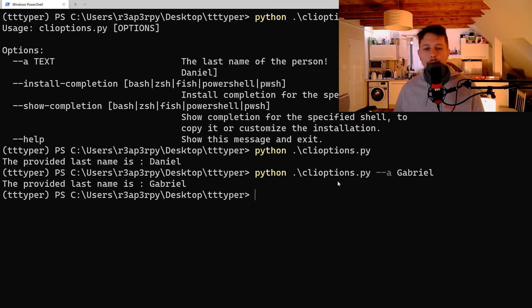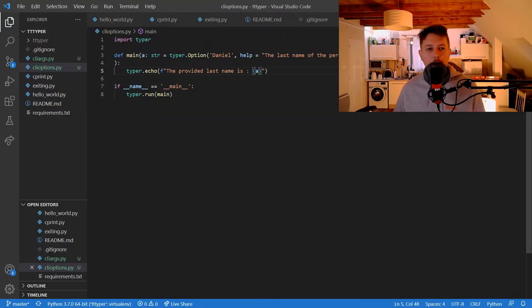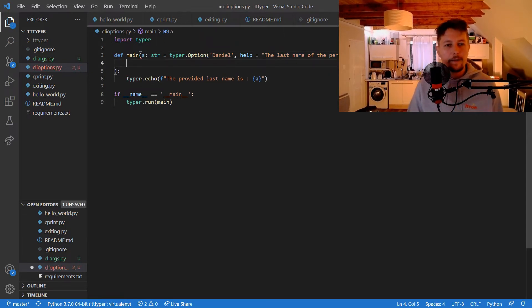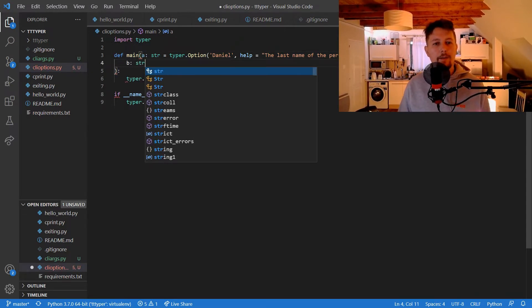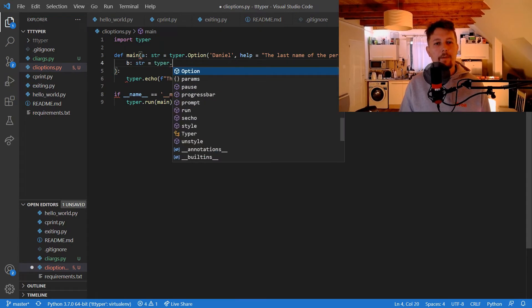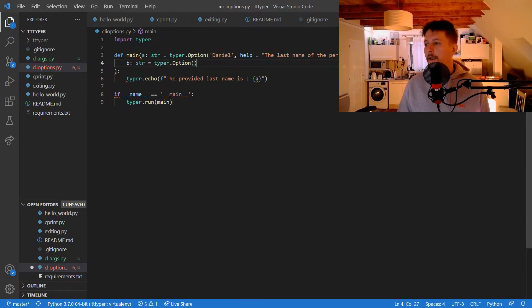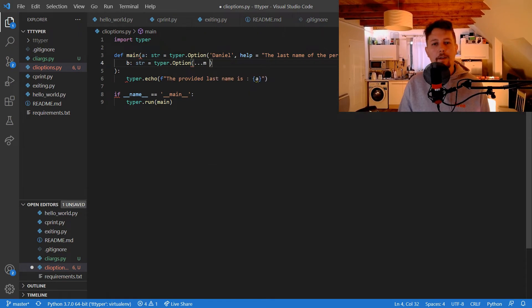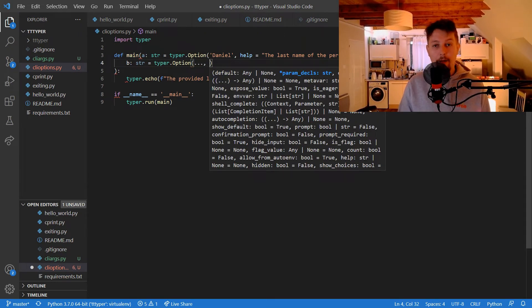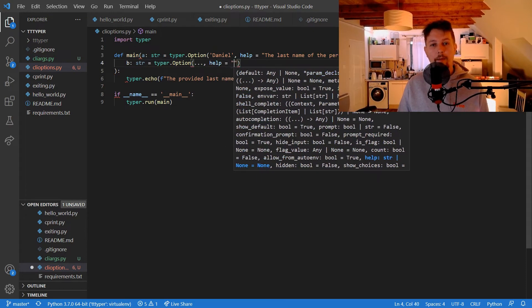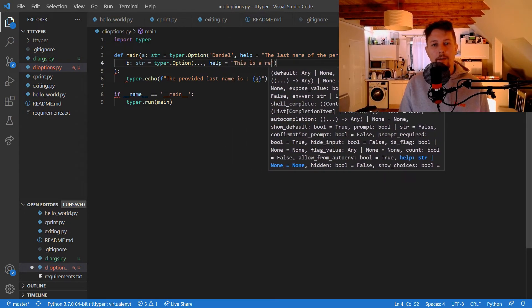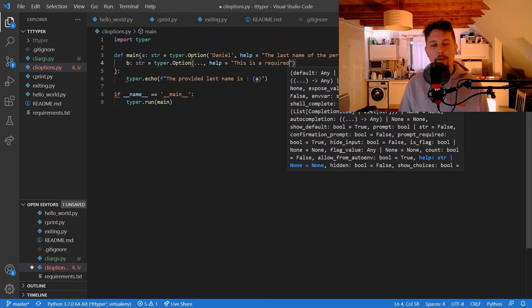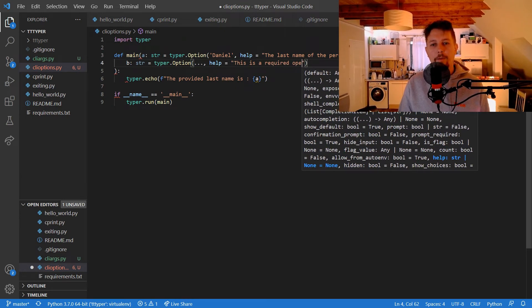And the minute you remove the, let's create another one, so str typer option, and it has another B value, and the help is, this is a required option.